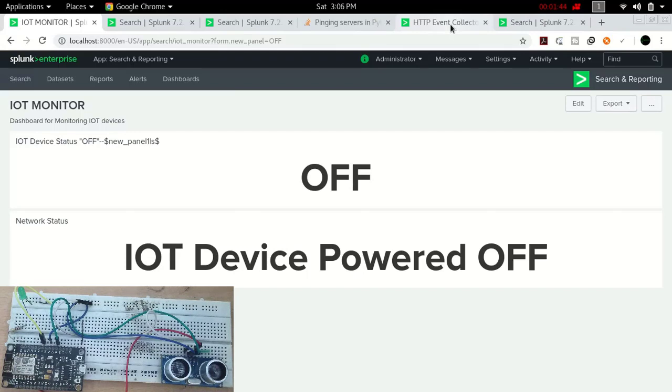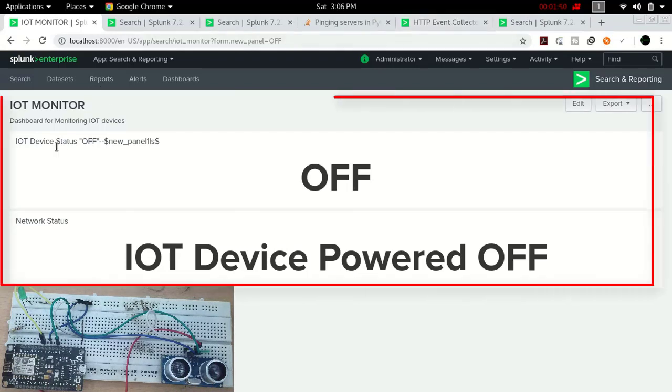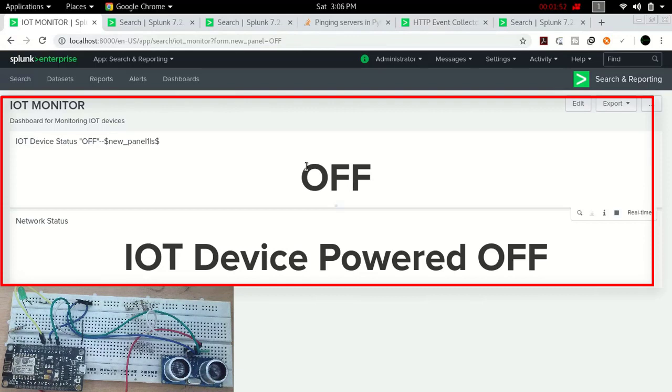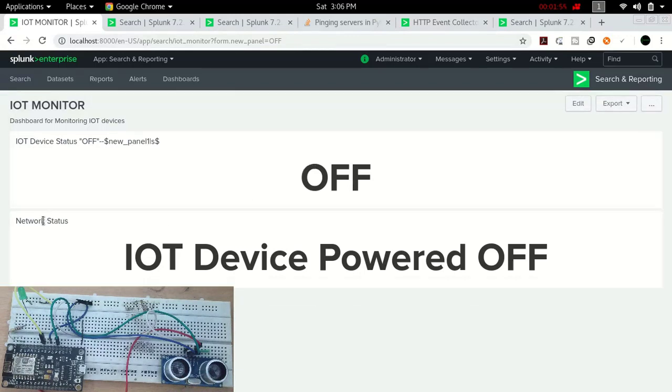Let's move forward to the dashboard that I created. Here you can see I have this IoT monitor dashboard in which currently it shows IoT device status off and the network status.